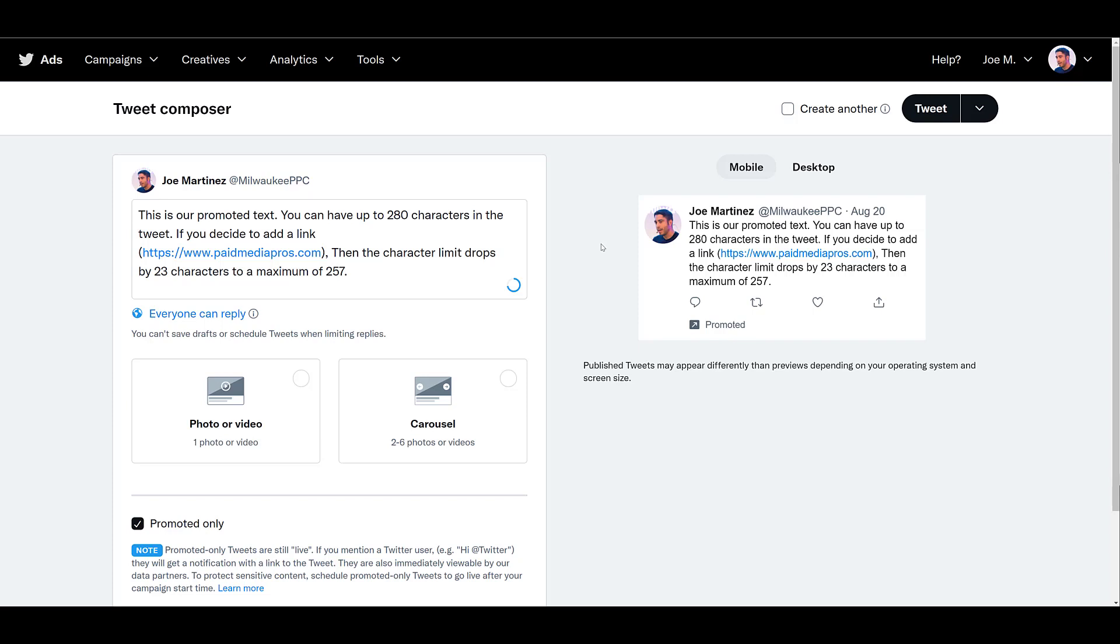So then your new maximum will be 257 characters. If you look at the blue circle in the lower right hand corner of the text portion, it shows that we're using about 75% of the maximum character limit. If you're on Twitter a lot organically, you get that same circle character limit indicator. So you could create just a basic text tweet to use for your Twitter ads.